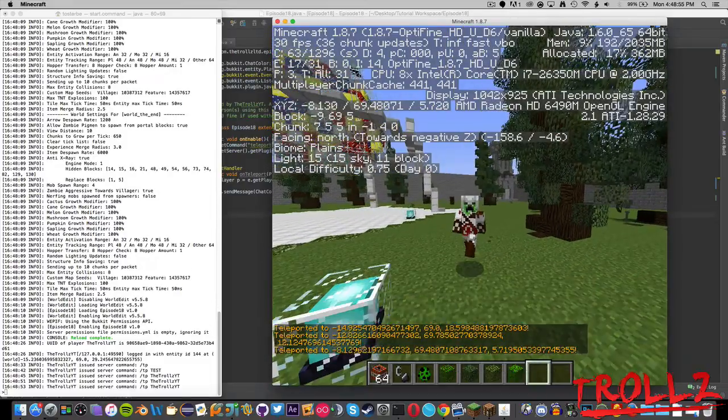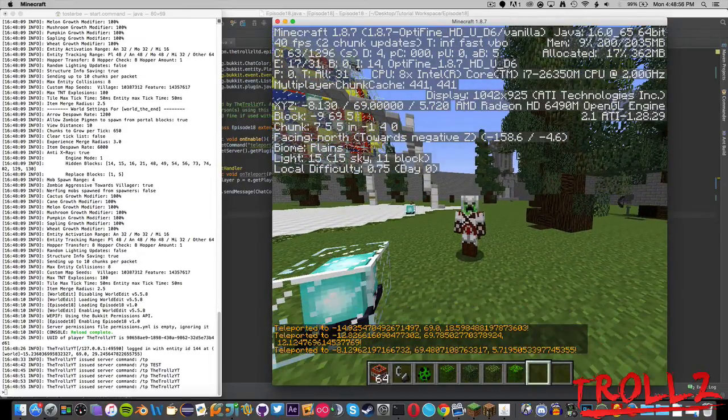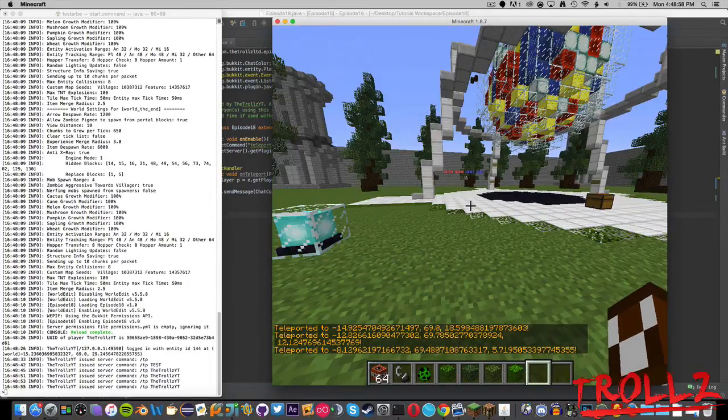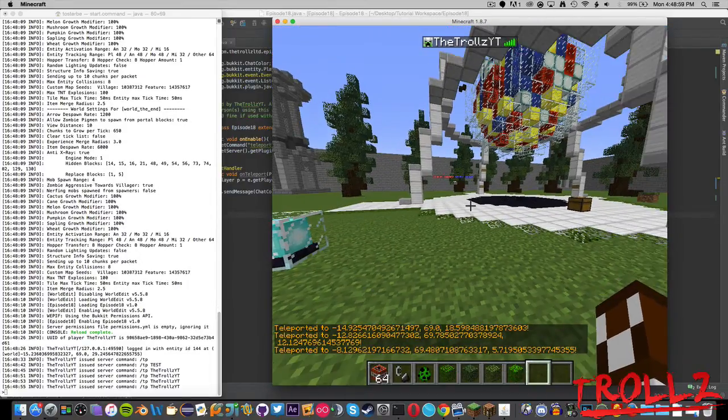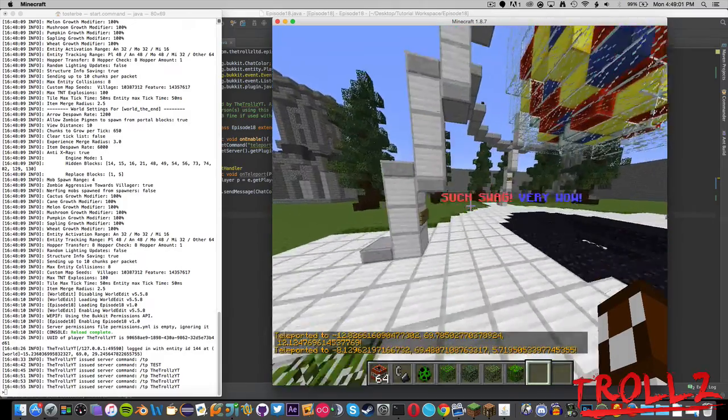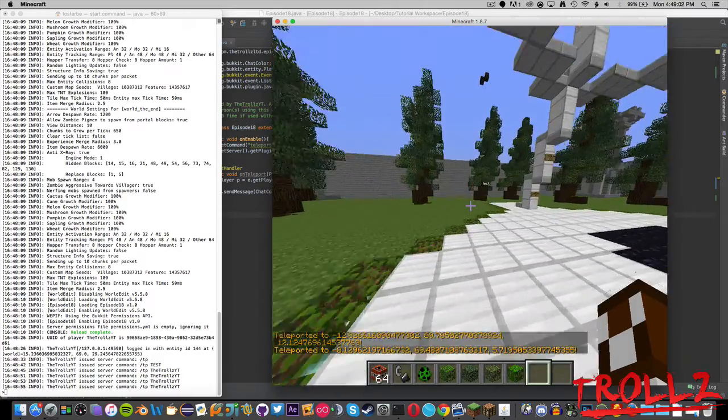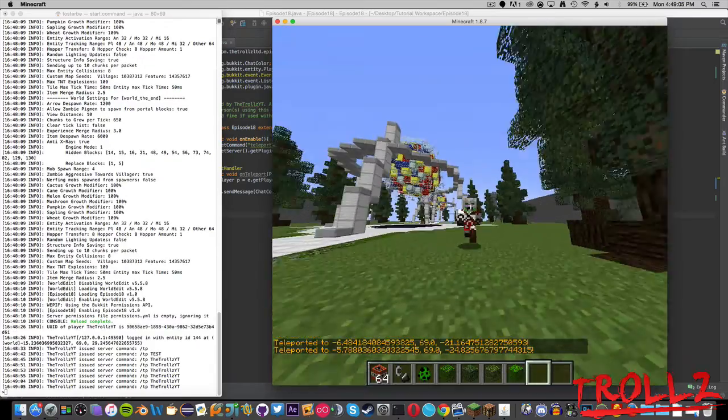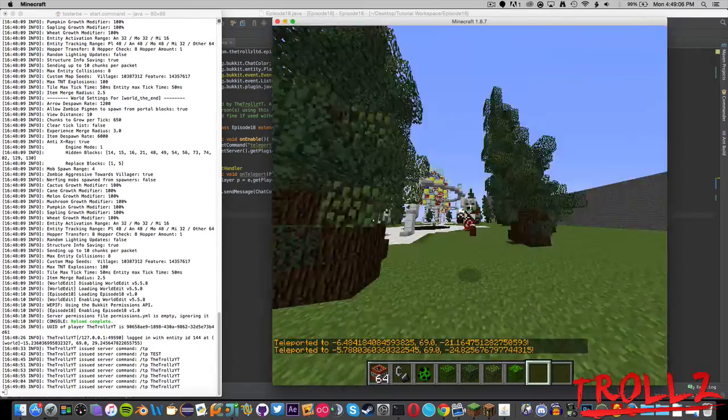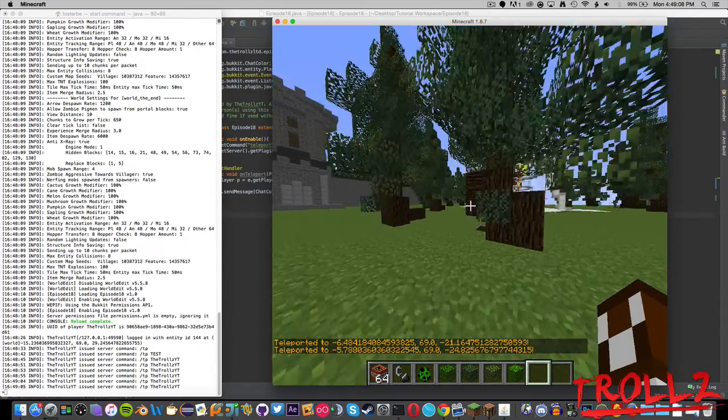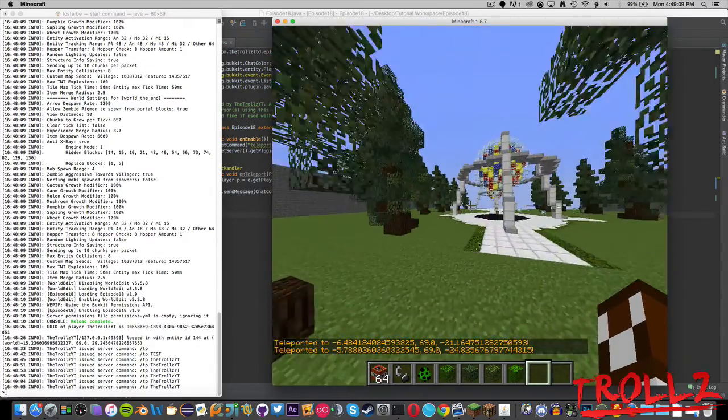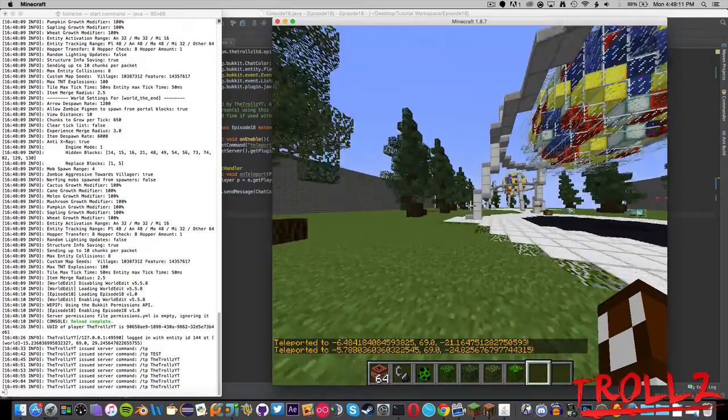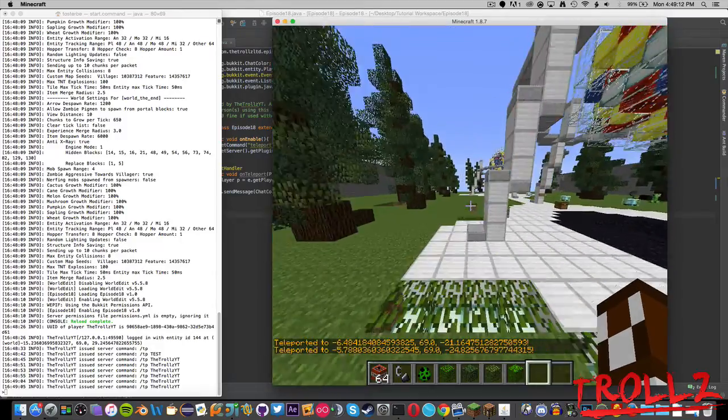You can see it says teleported to the yada yada yada. So if we move around, yep, still says it. And now we can go over here, boom, I know I'm lagging but you know. And if we were to get another account online, which I'm not gonna do because I don't want to kill my computer, we can actually teleport to them and it would say teleported to that location.